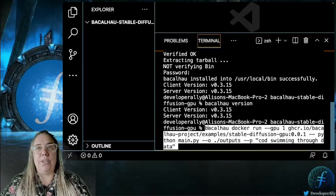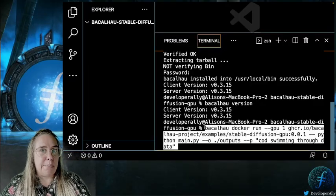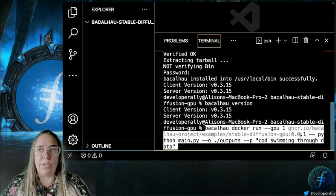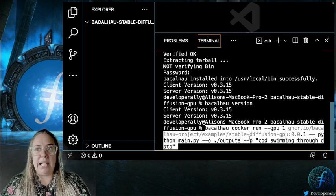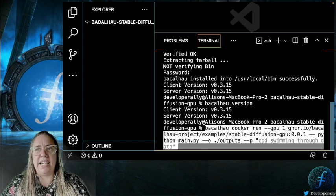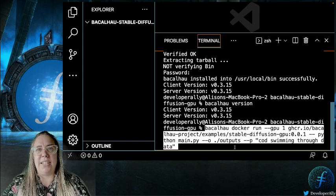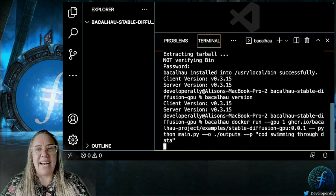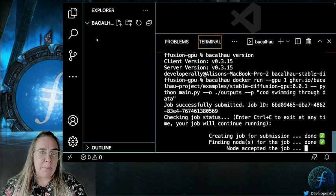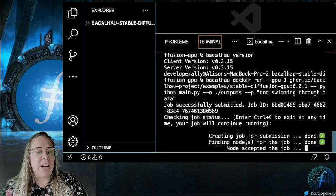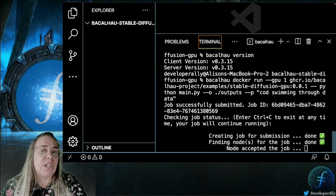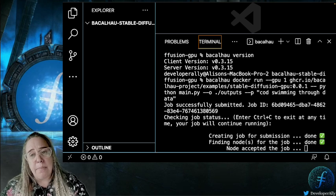I just need to run Bacalhau, which calls Bacalhau CLI, and then I'm going to run the Docker image stored in our Bacalhau repository, giving it a few flags — one of which is 'cod swimming through data'. I'll run that now. It'll take a few minutes before the example populates. We will be using Python throughout this video, but I'll walk you through everything the code does.